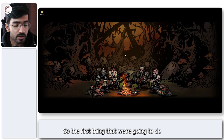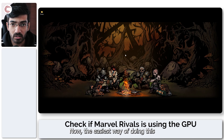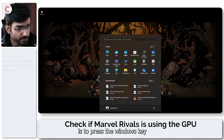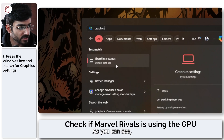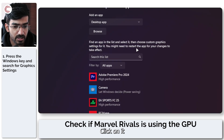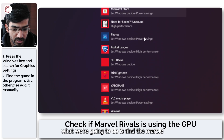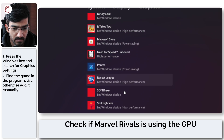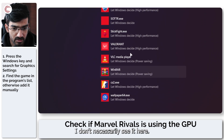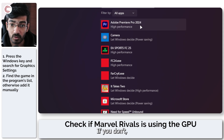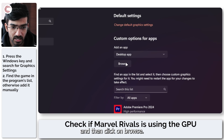The first thing we're going to do is check whether or not our game is running on the dedicated GPU. The easiest way to do this is to press the Windows key and search for graphics settings. Click on it and your Windows settings will open up. In this list we're going to find Marvel Rivals, and if you don't see it, make sure you select desktop app and then click on browse.